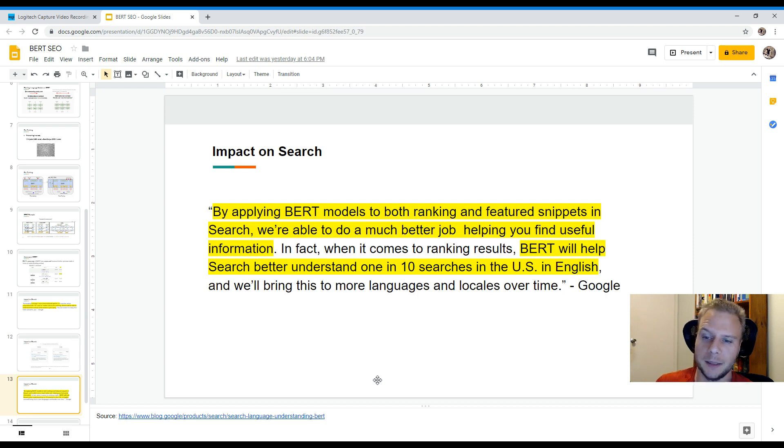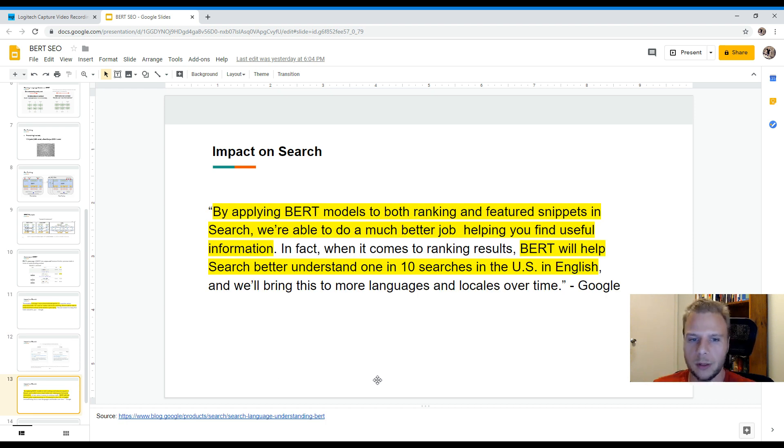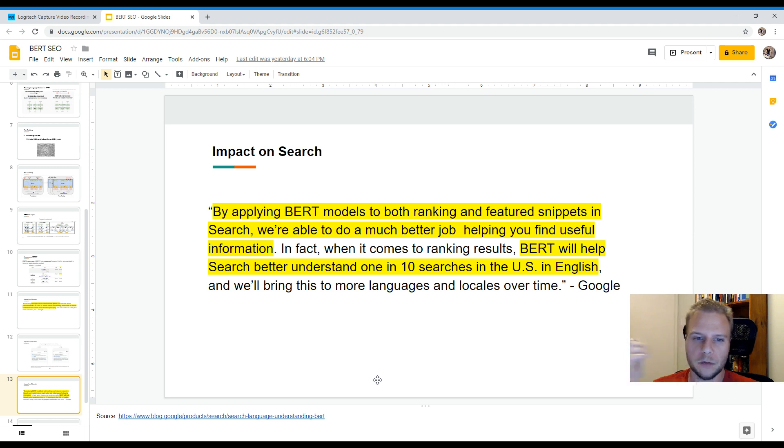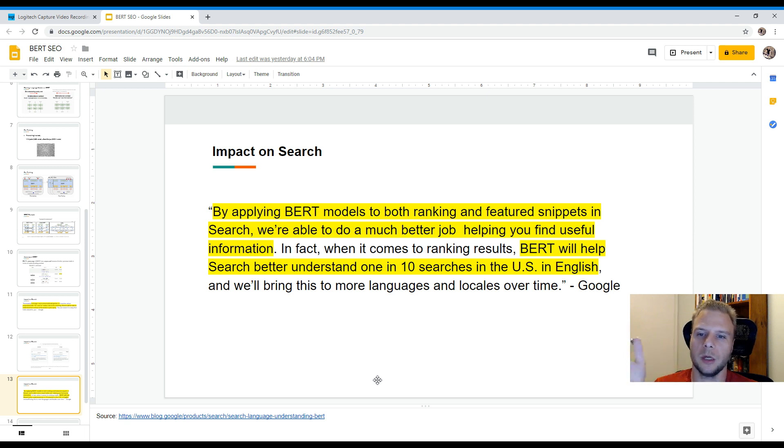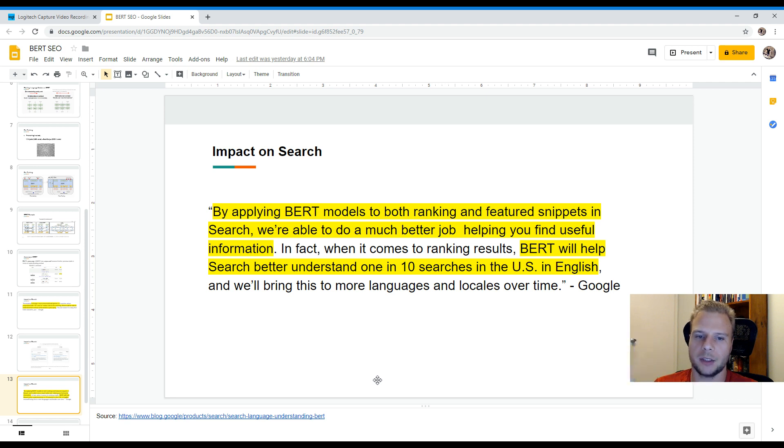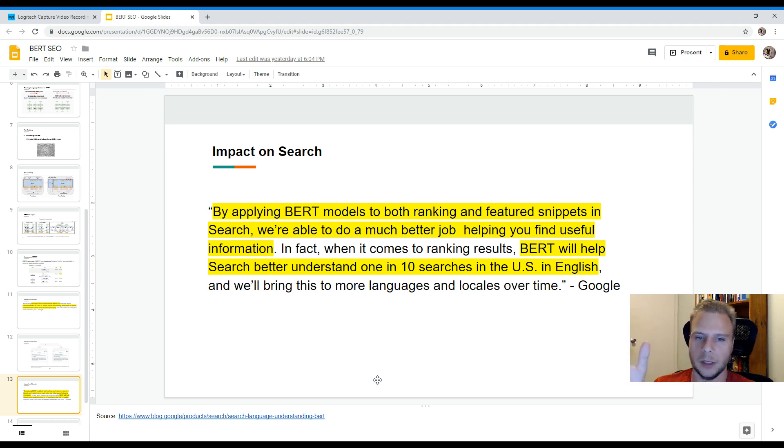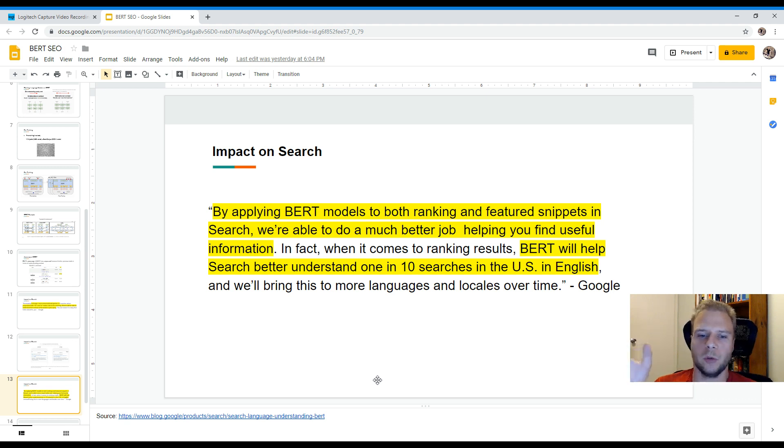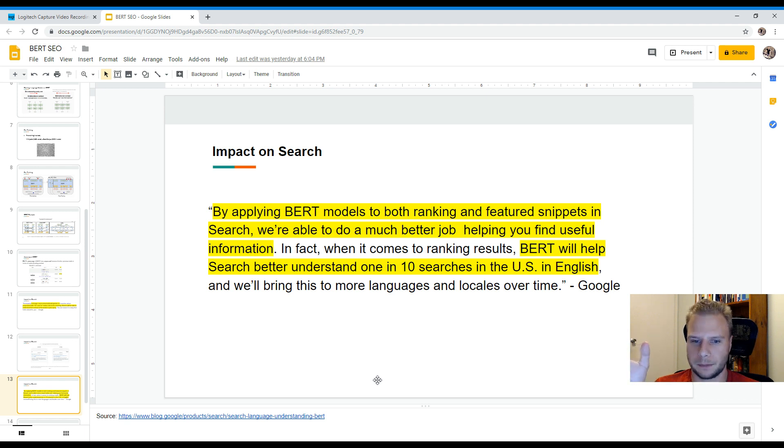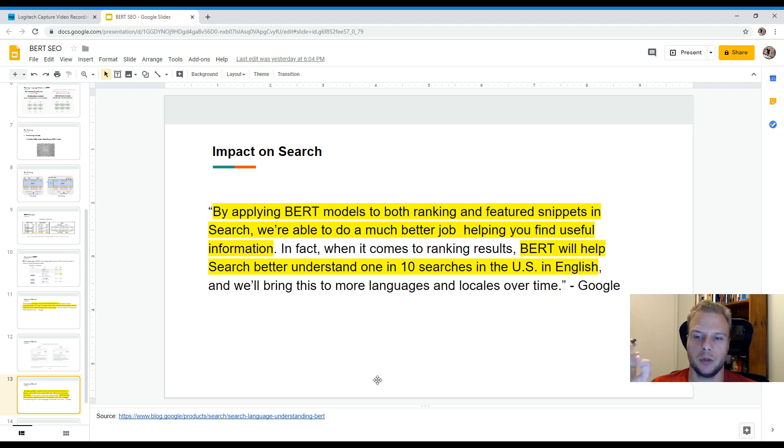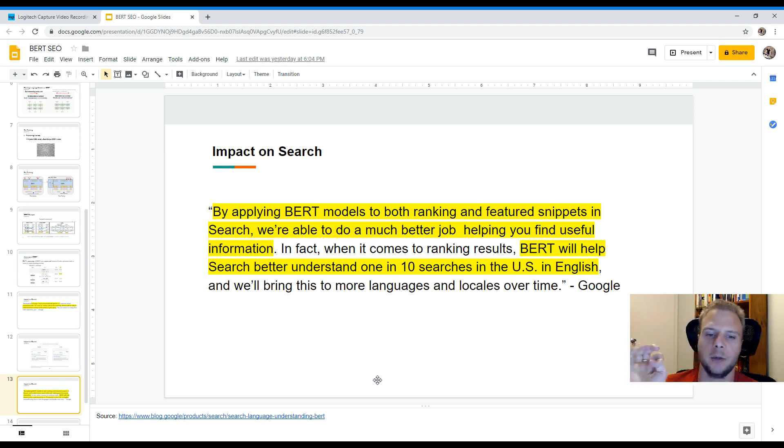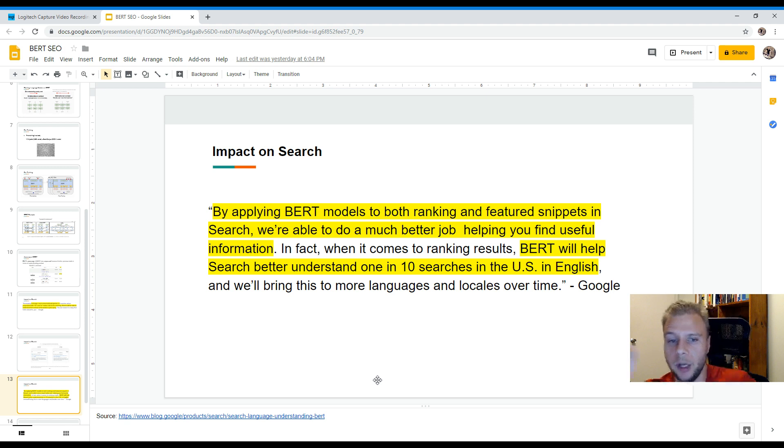And then this is another direct quote from Google themselves, which is basically, by applying BERT models to both ranking and featured snippets in search, we're able to do a much better job helping you find useful information. In fact, when it comes to ranking results, BERT will help search better understand one in ten search queries in the US and in English, and we'll bring this to more languages and locales over time.